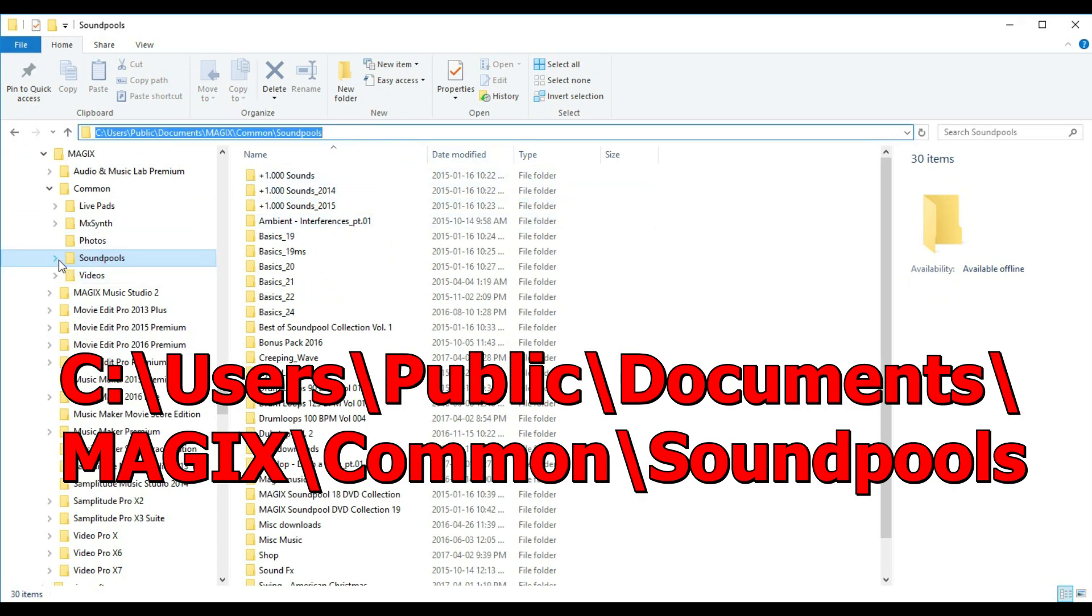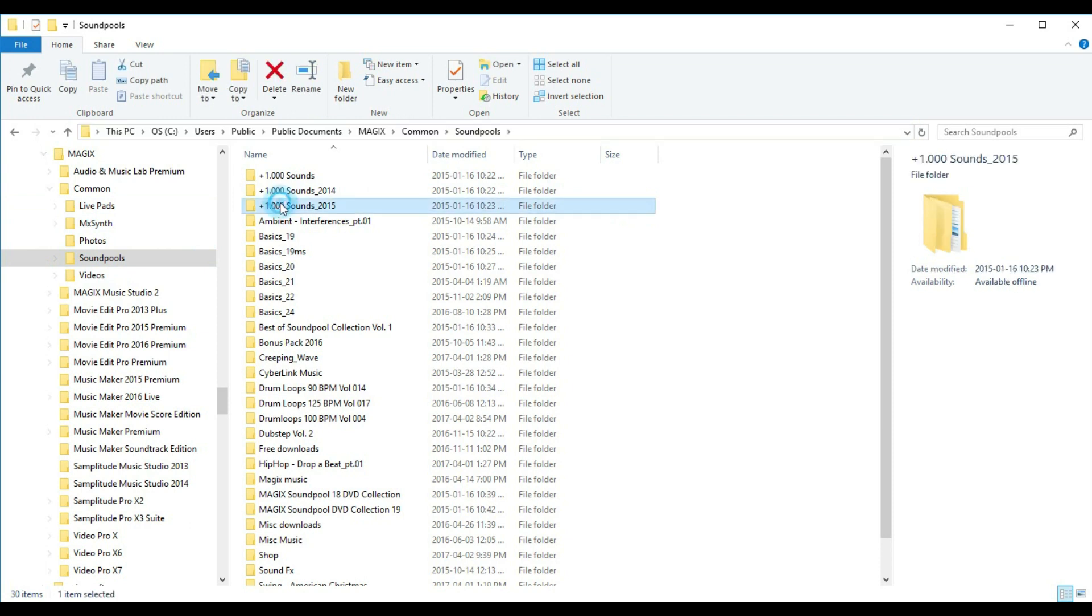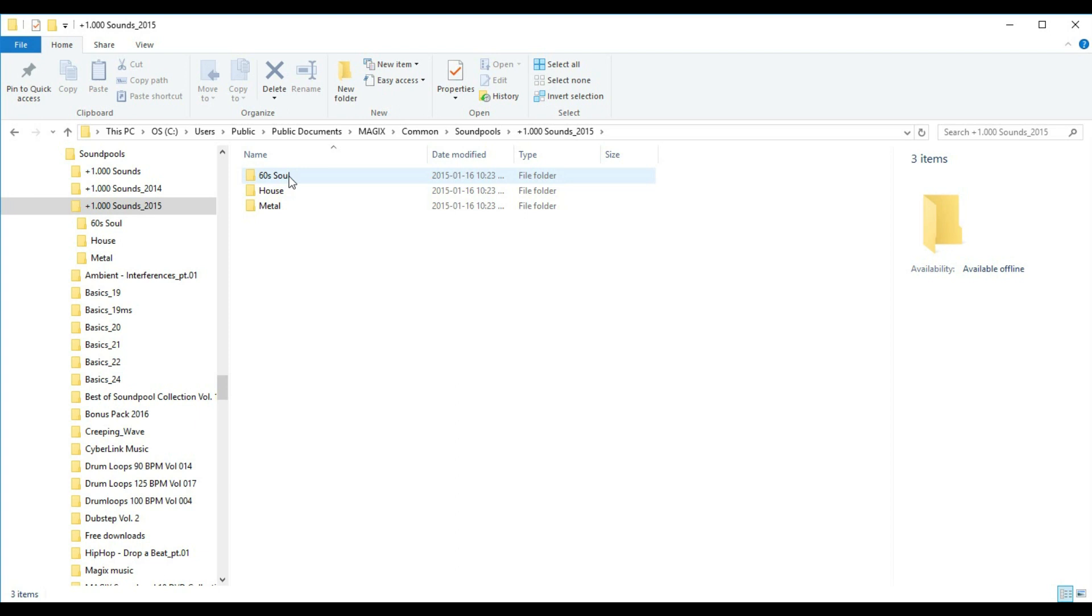Look what I have here. They're installed under folders that sometimes have the package names, and there are subfolders with the Soundpool names, or the styles. Look at the third one, Plus 1000 Sounds 2015. There are three Soundpool styles: Sixty Soul, House, and Metal. So a Soundpool is a collection of one or more styles, like these three.